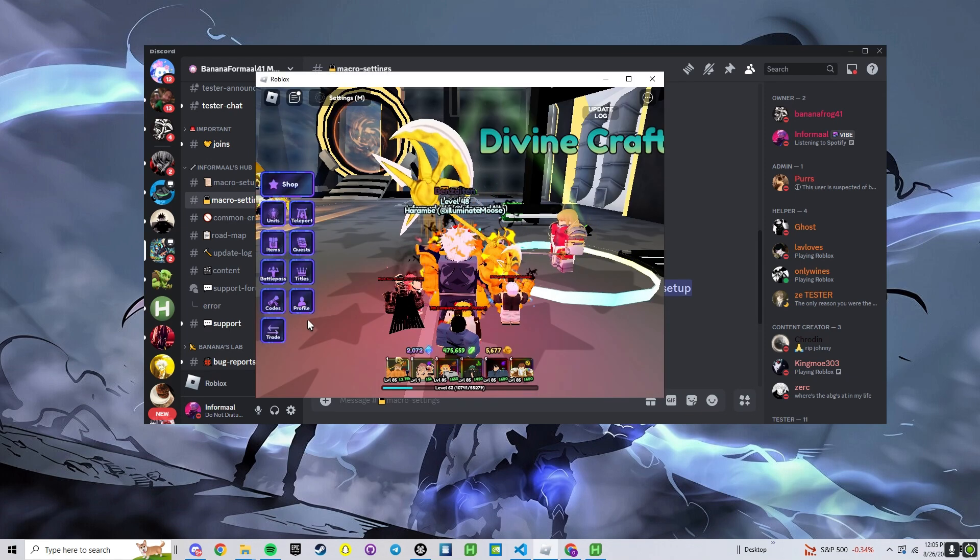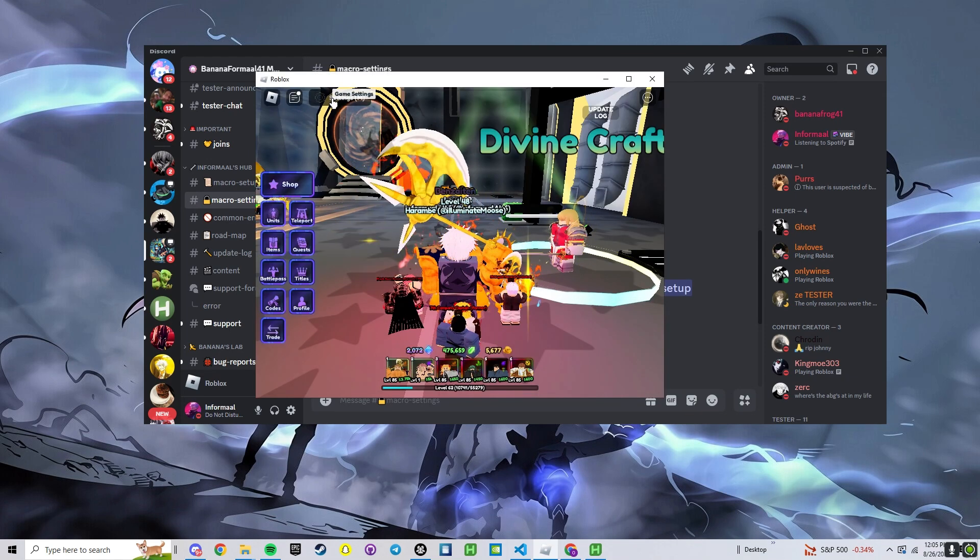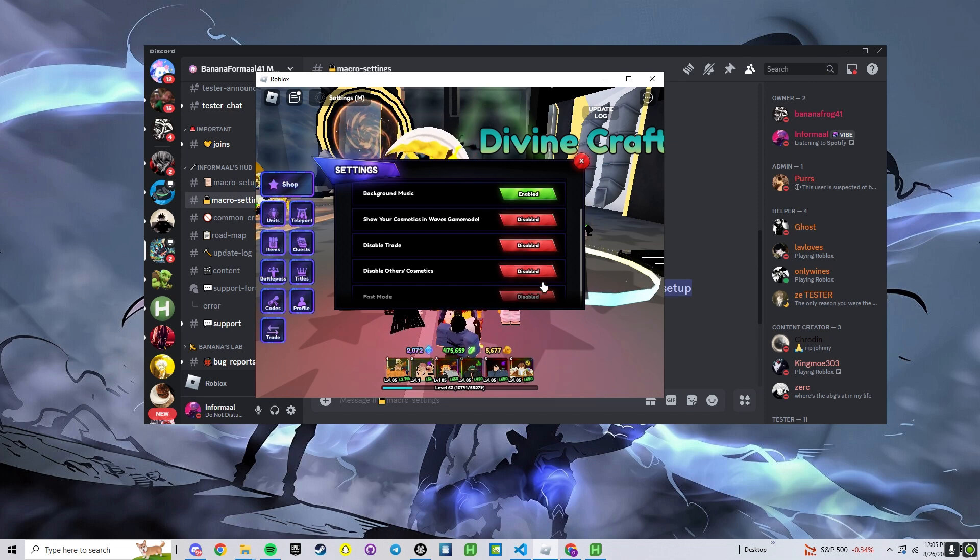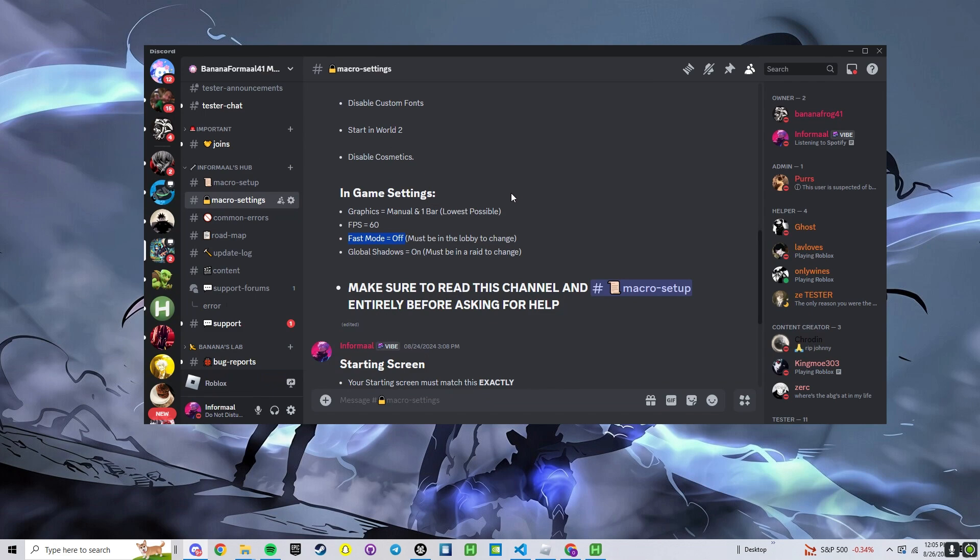Fast mode off. If we go over to in-game settings, fast mode is off. And here, this is where you can disable your cosmetics. You want this to be disabled.